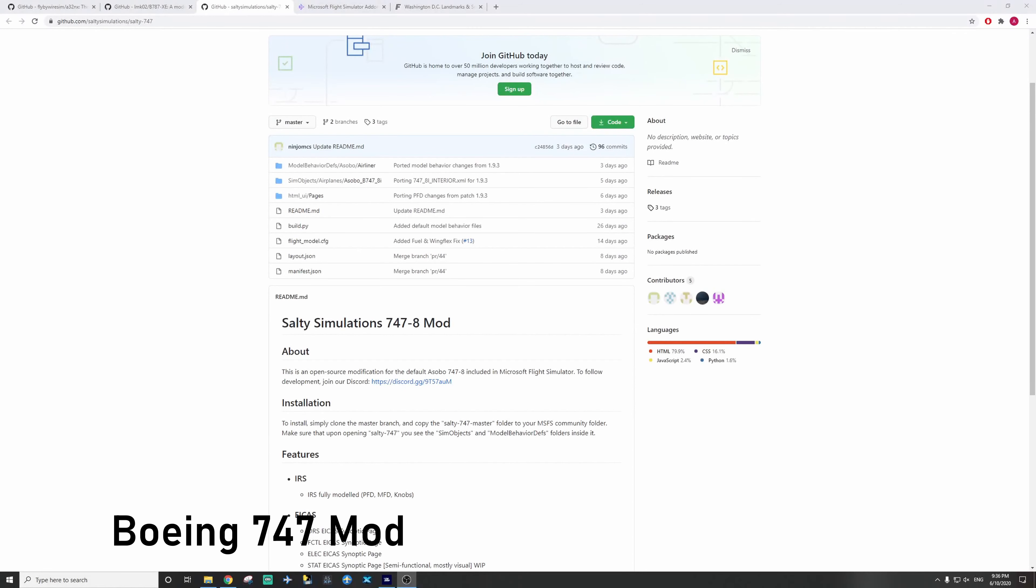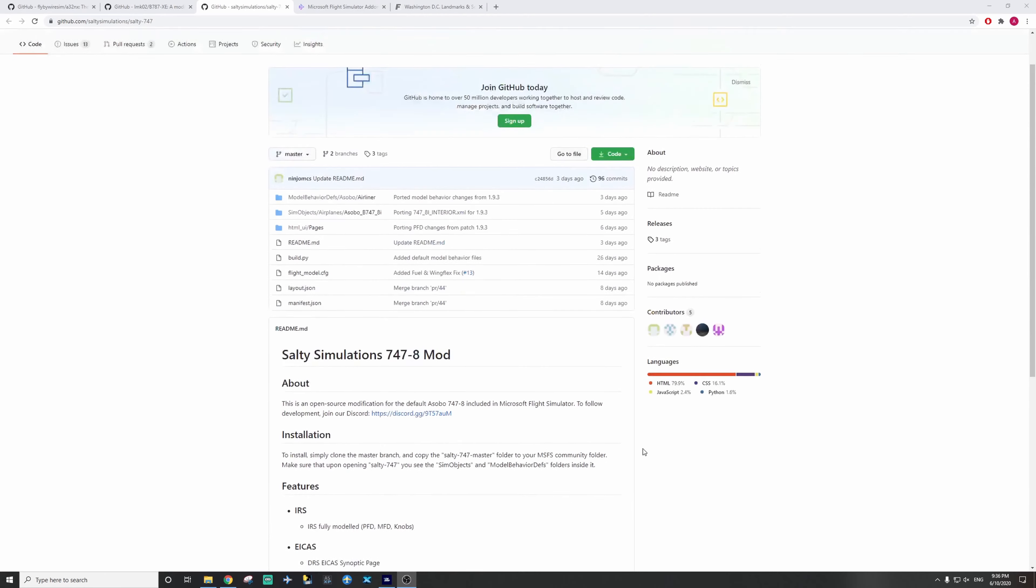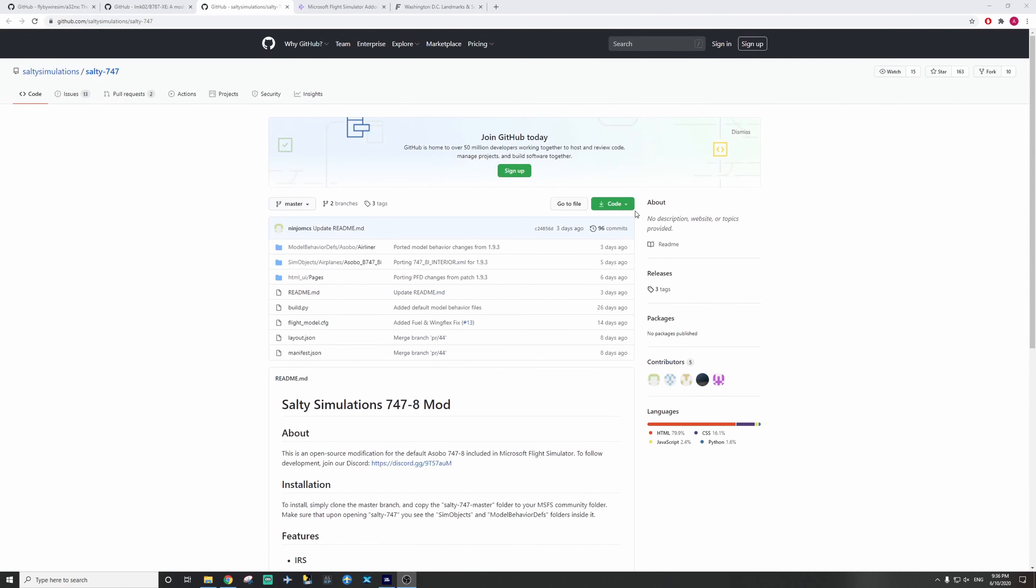Now it's time for the 747 mod. Once again, free and link in the description. So it adds some nice features, like IRS and PFD. Once again, we're going to go to code and download zip.